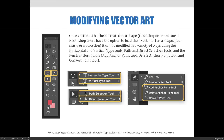It can be modified in a variety of ways using the Horizontal and Vertical Type tools, Path and Direct Selection tools, and the Pen Transform tools like Add Anchor Point tool, Delete Anchor Point tool, and Convert Point tool. It should be noted we're not planning to talk about the Horizontal and Vertical Type tools in this lesson because they were covered in a previous lesson, but we will discuss ways of transforming vector art text.